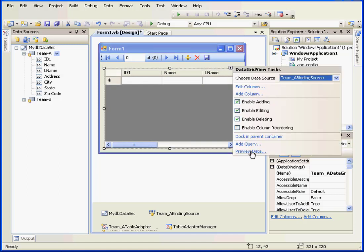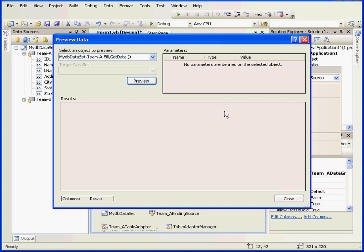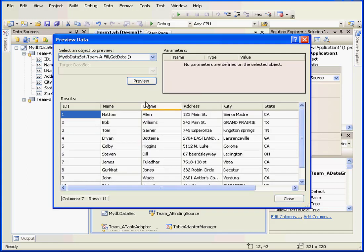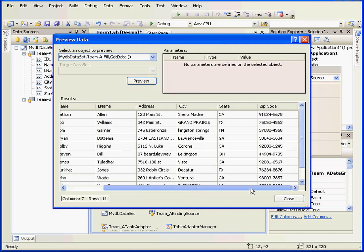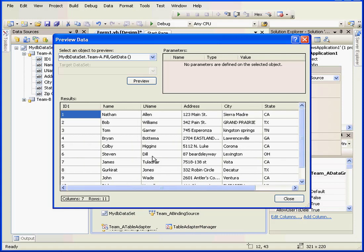First, let's preview our data. Click the preview button. This is how the data is going to look in our data grid. Let's close the preview data window.